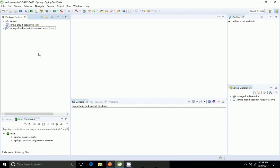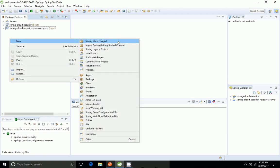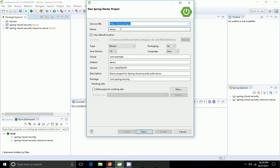Hi friends, today I'm going to show the demo of how to create an authorization server and how to use the access token of the authorization server. In our previous demo, the first thing is: what is an authorization server? According to OAuth, an authorization server is a server issuing the access token to the client after successfully authenticating the resource owner and obtaining the authorization.